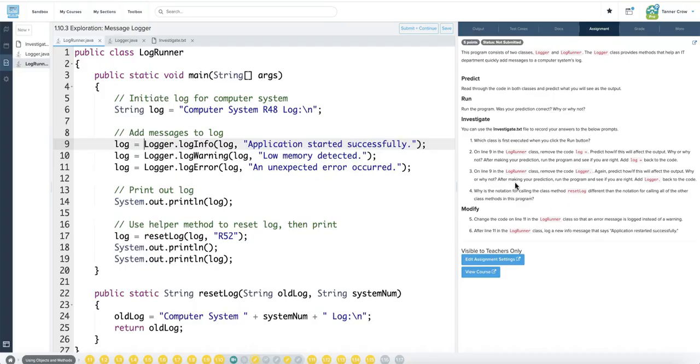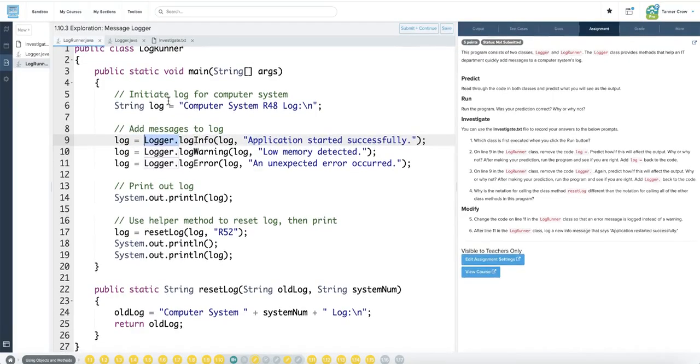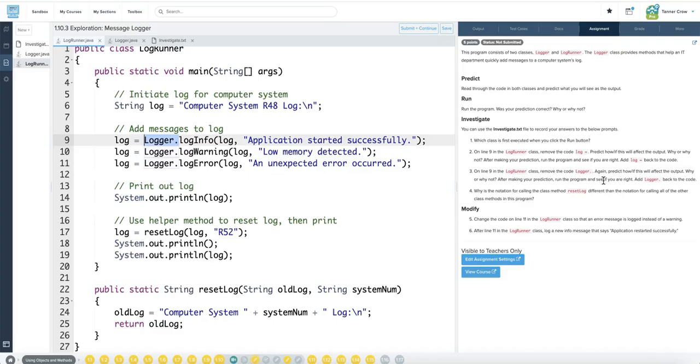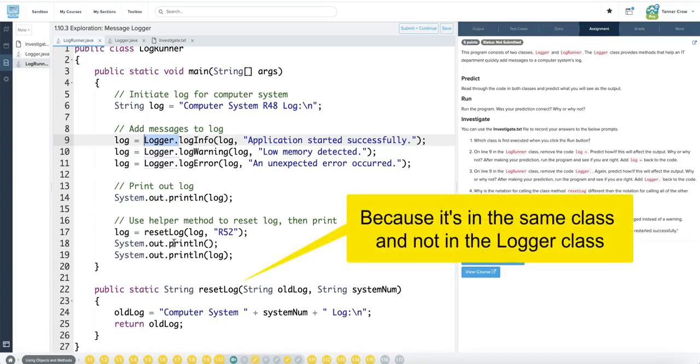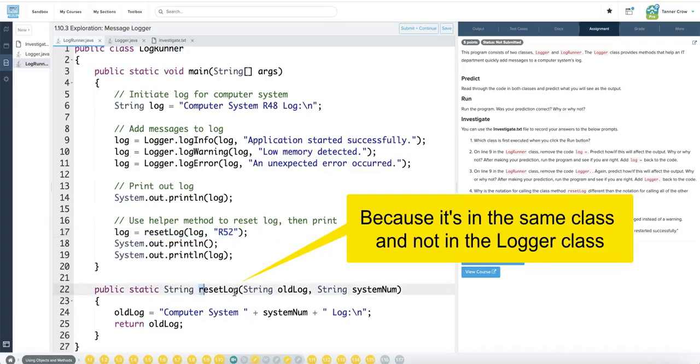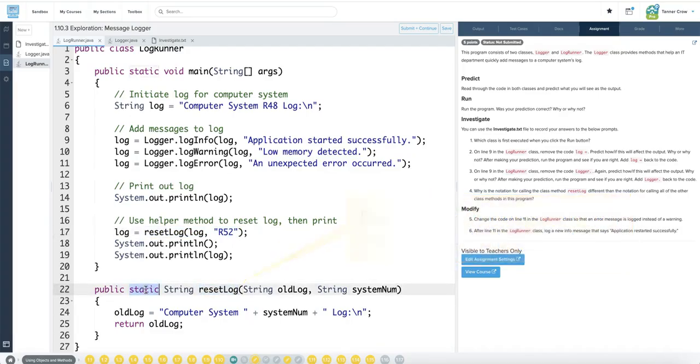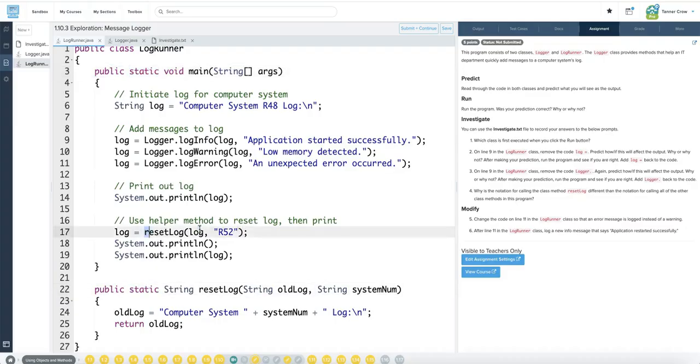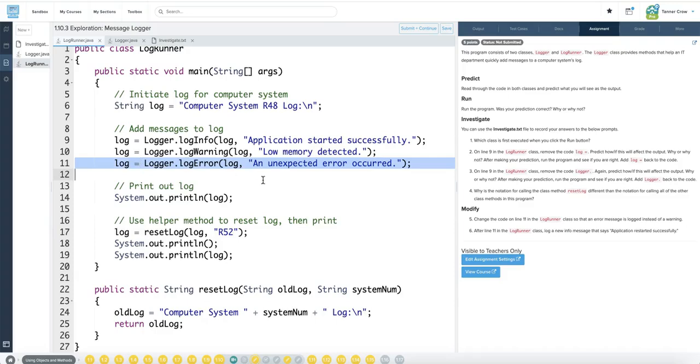Online 9 in the log runner class remove the code logger dot. That would try to call a method that doesn't exist. This method only exists as a static method in the logger class. It doesn't exist in the main. That would cause an error. I'm not even going to check that because I know that. Why is the notation calling the class method reset log different than the notation for calling all the other class methods? Reset log is located within the same class. We see it right here. It is static. And since the main method is static, we know that the reset log also has to be static in order to be called in the same class. That's why we don't need to have the class name dot.